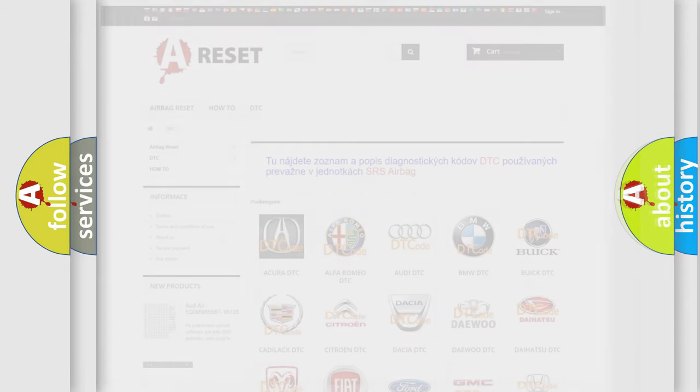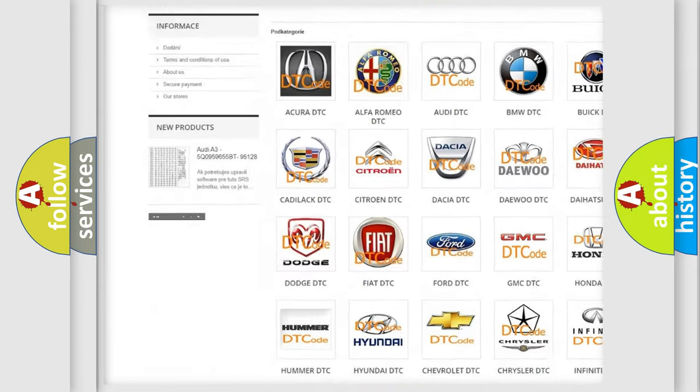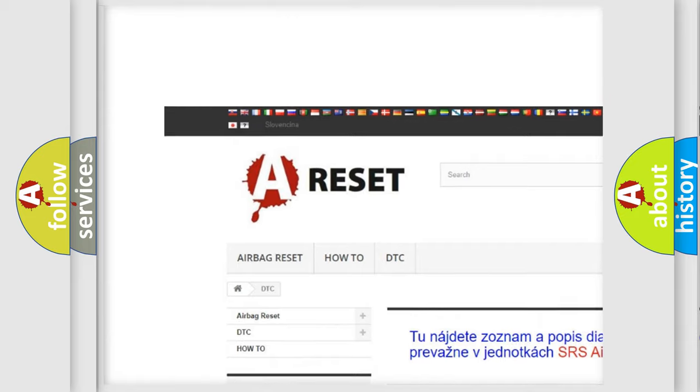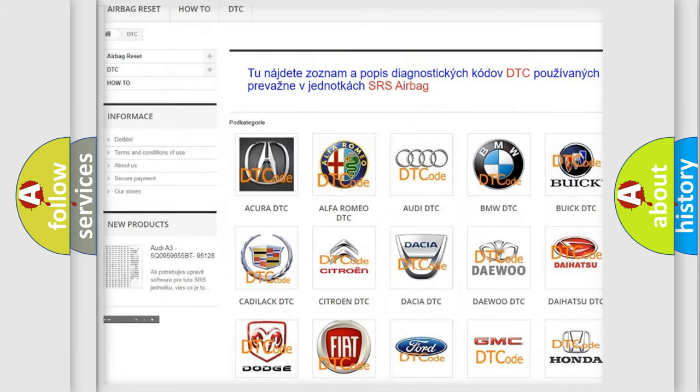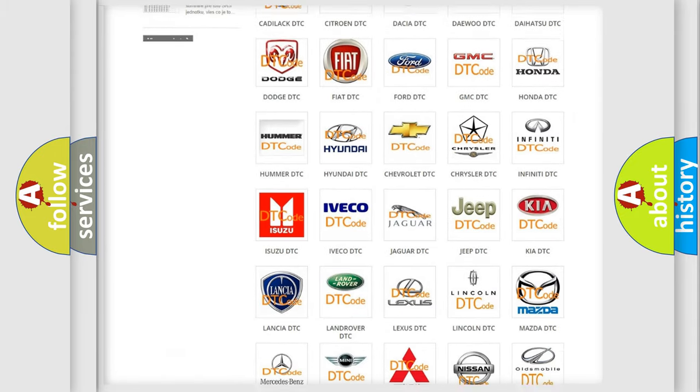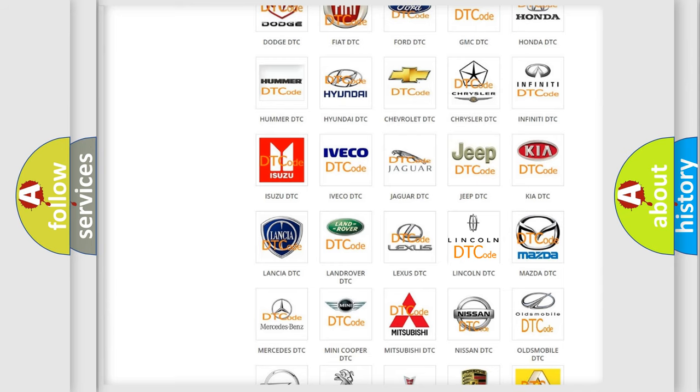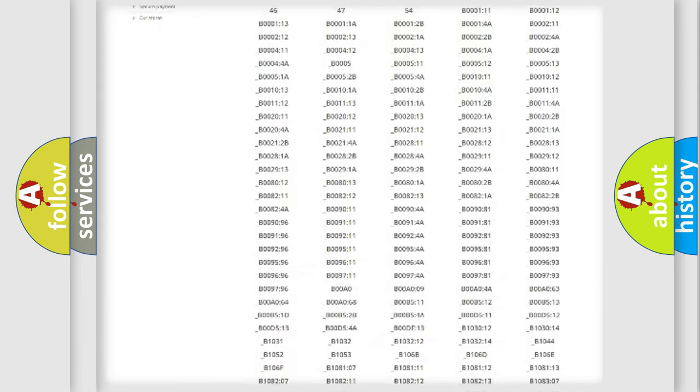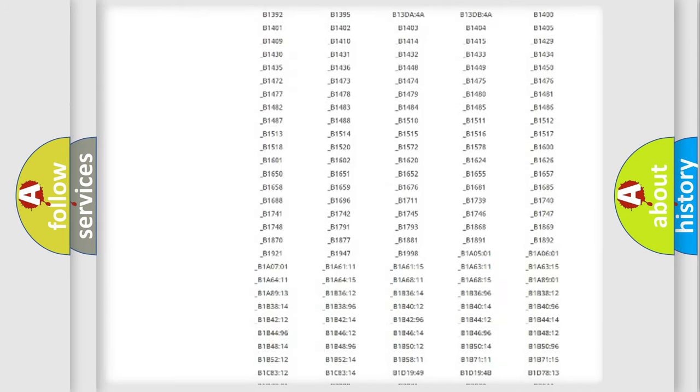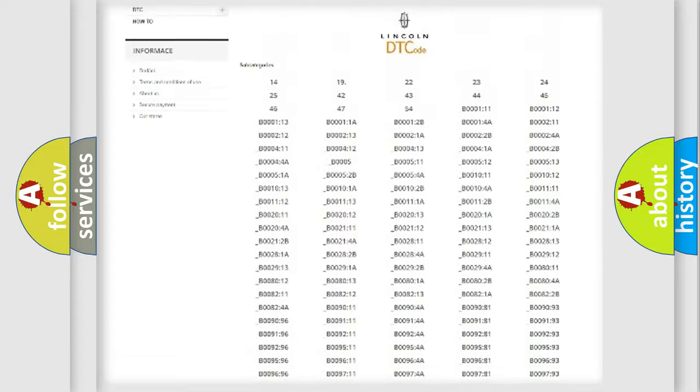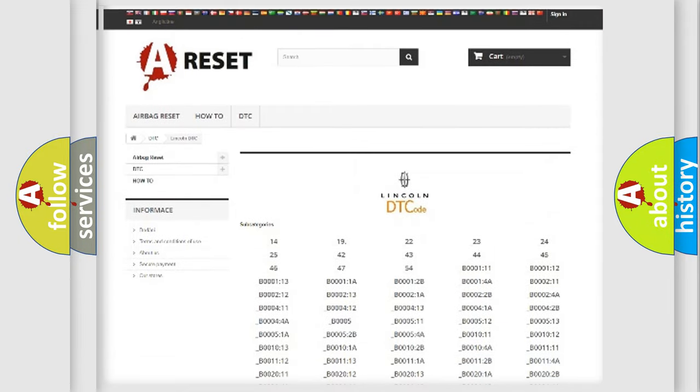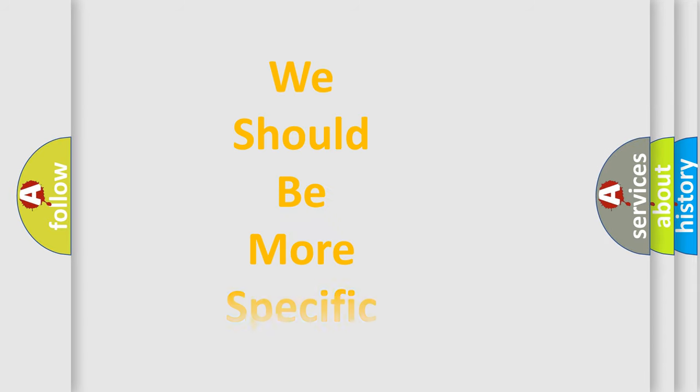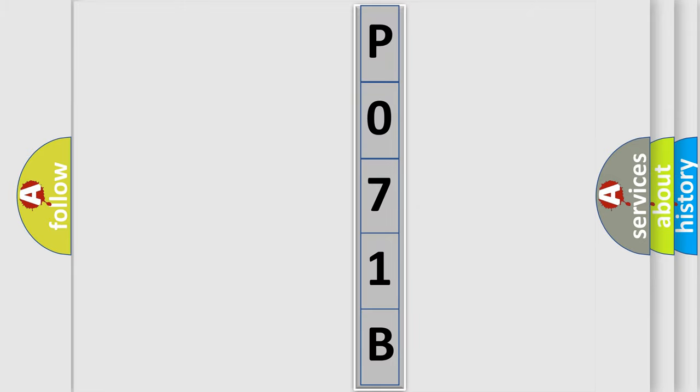Our website airbagreset.sk produces useful videos for you. You don't have to study the entire OBD2 protocol to troubleshoot car breakdowns. You'll find all diagnostic codes for Lincoln and other vehicles, plus many other useful resources. The following demonstration will help you look into the world of software for car control units.